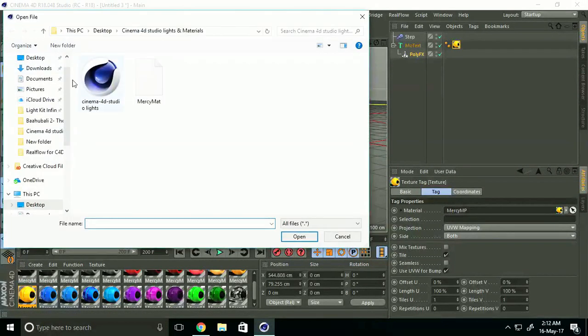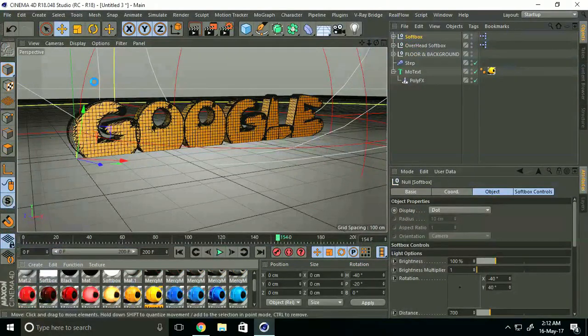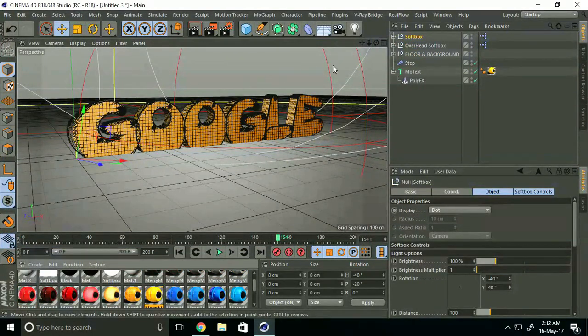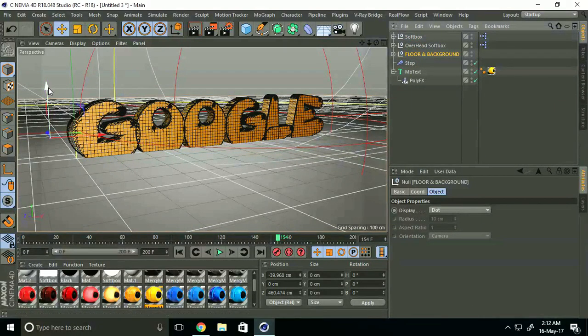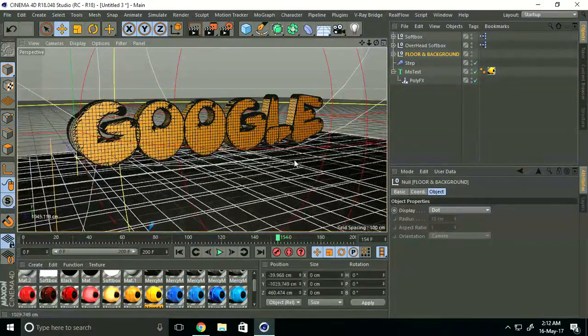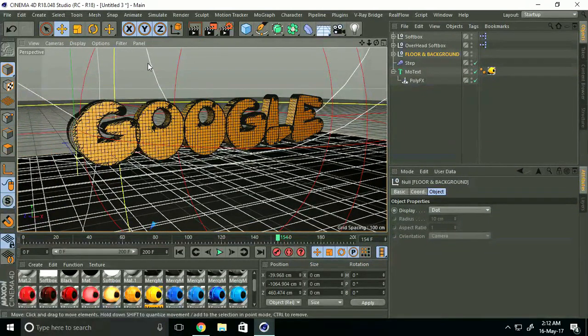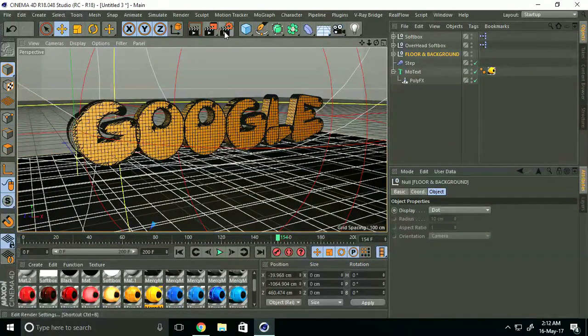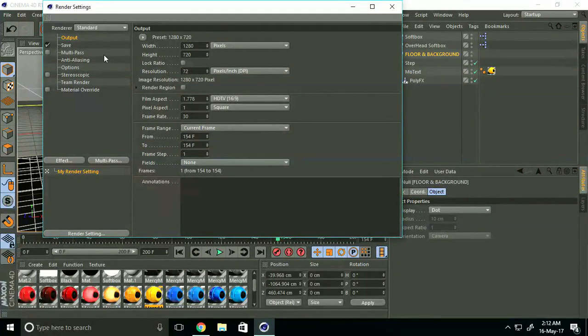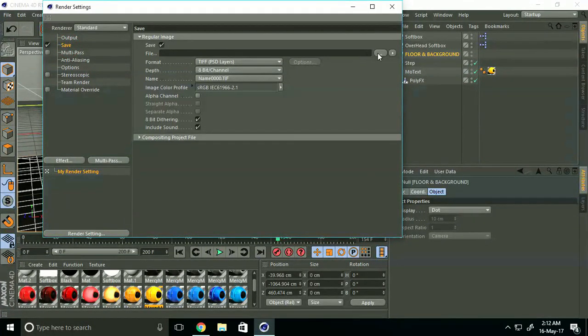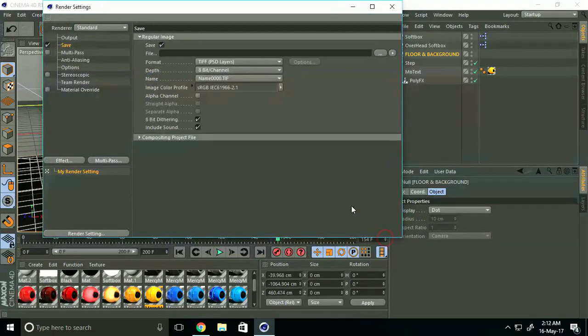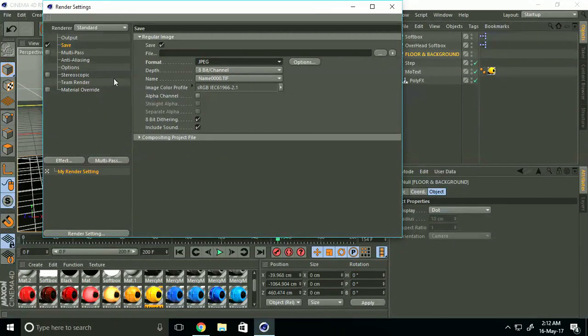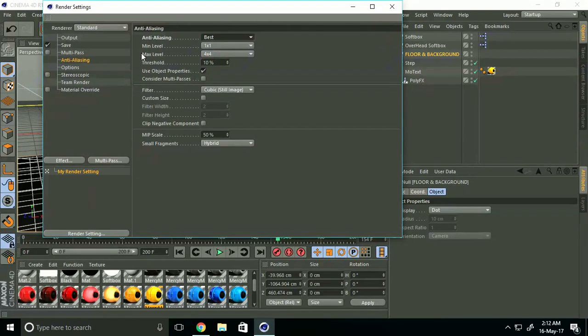Go to Render Settings. You can save anywhere you want. Click here and set format to JPG. Go to Anti-aliasing and select Geometry. If your system configuration is good, you can select 4, otherwise select 1.